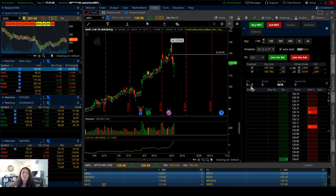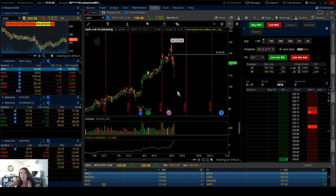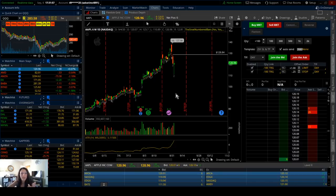This is my thinkorswim platform — I actually trade on my laptop, so this is my laptop screen. On another screen I have eight time frames set up, which I did want to show you but that's how it got too fancy. On my other monitor I have the monthly, weekly, daily, hourly, 30, 15, 5, and 2-minute charts, so I'm always watching all time frames.